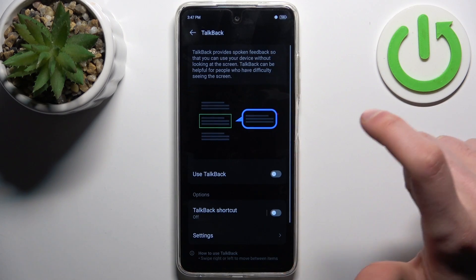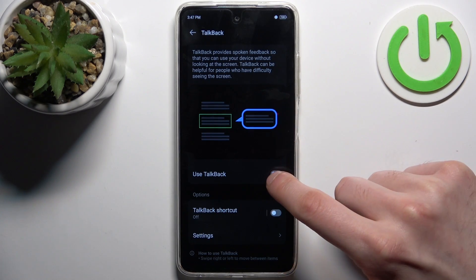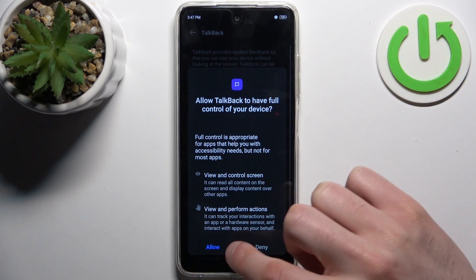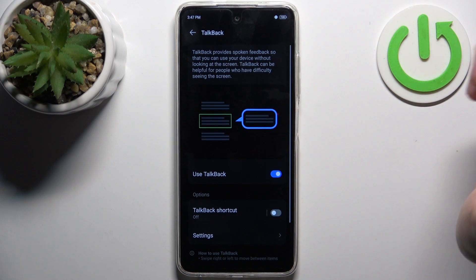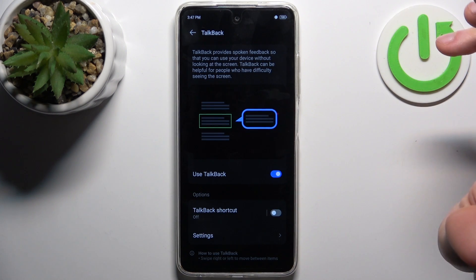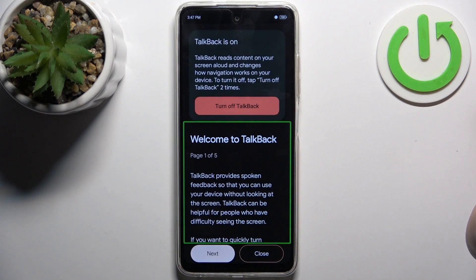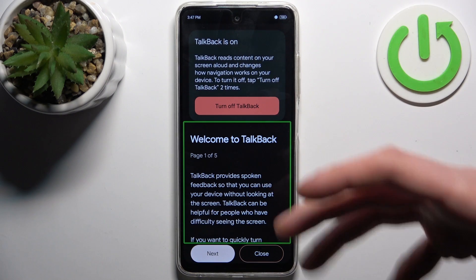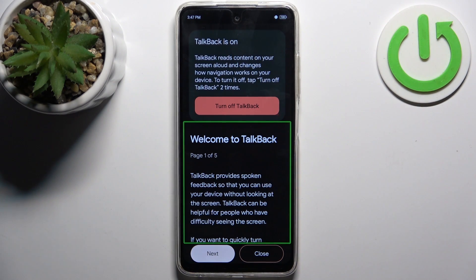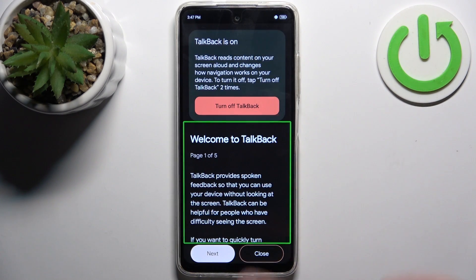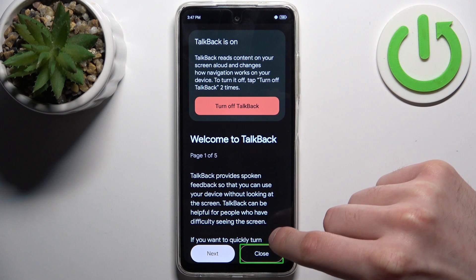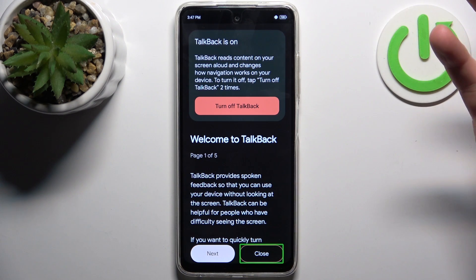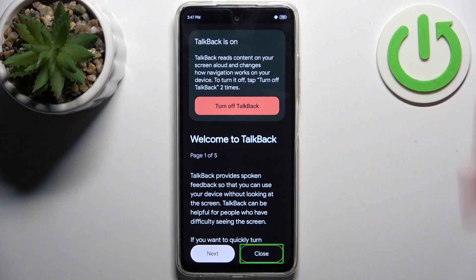Here you can find TalkBack, and here you can enable it. After that, the TalkBack tutorial should start and it talks non-stop like this. I'm just going to explain it to you briefly — this mode is made mostly for people with blindness or other vision problems.